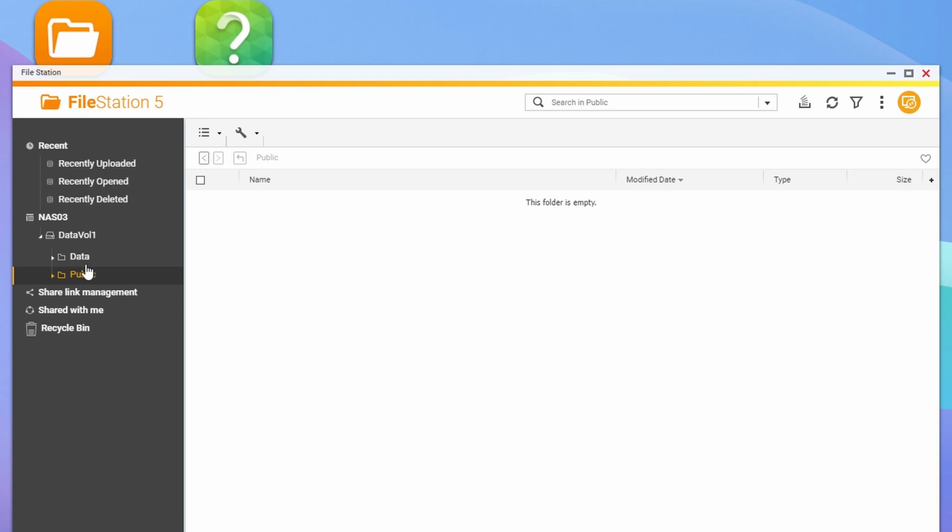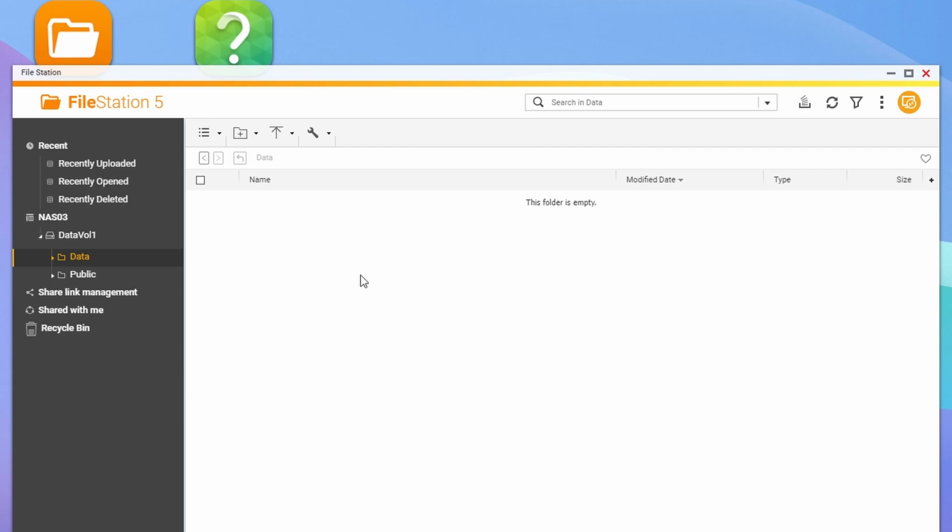So you've got public and data there, because if you recall we added the user scanner to access the data folder. So scanner can read and write files into the data folder here.